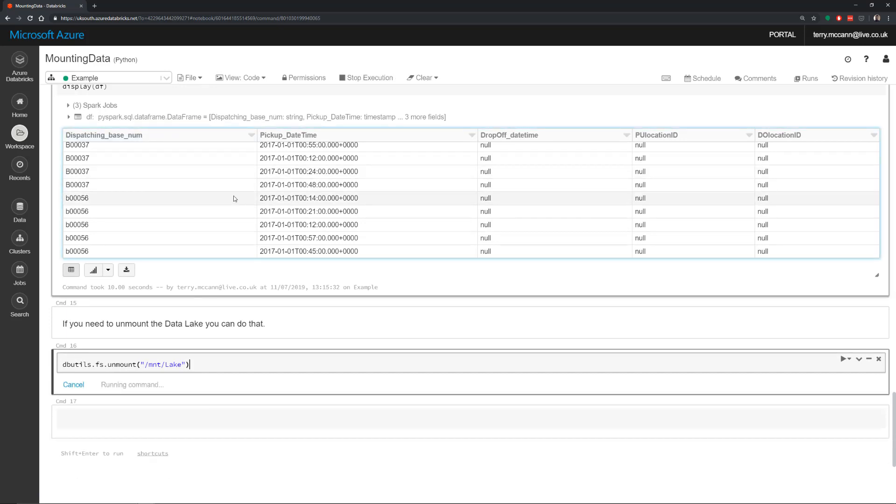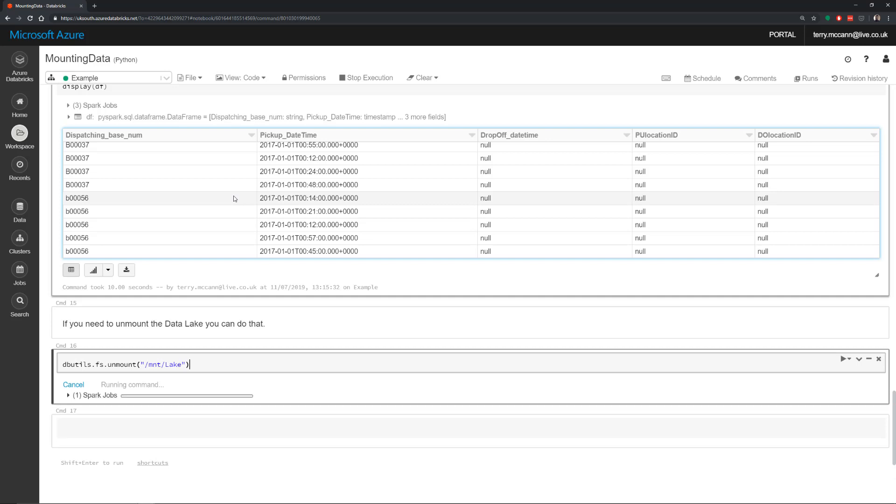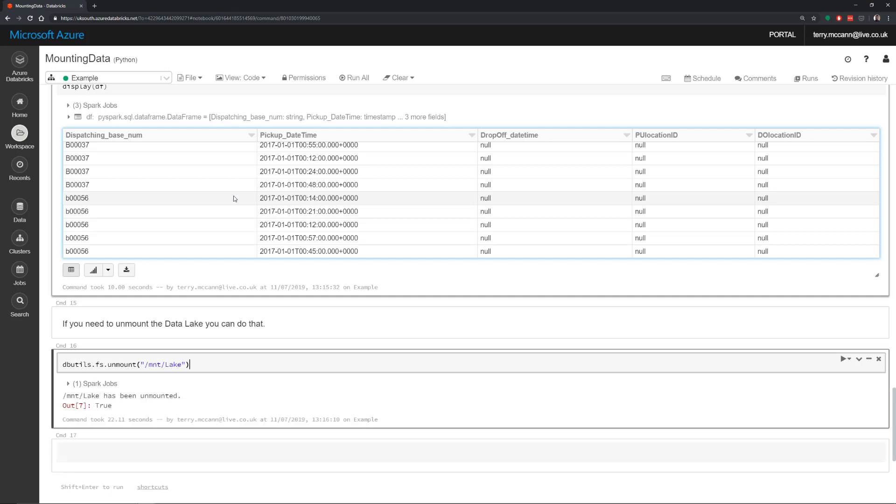Now it's important to call out that if you create a mount point on your workspace under that cluster, everybody has access to it. So anybody who can see that mount point has access to be able to go in and interrogate the data that exists in your data lake. So it's one to be aware of. If you need to have more fine grained permissions, then you need to do direct pass through credentials and don't do mount points.